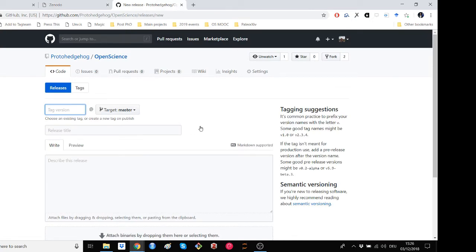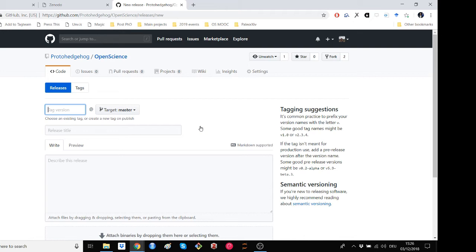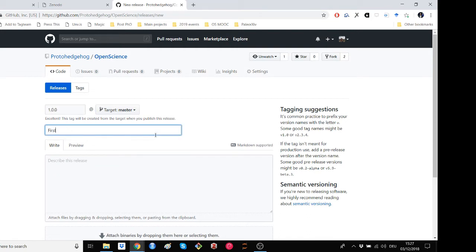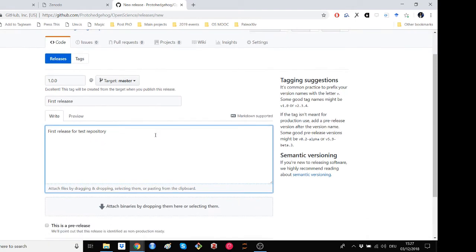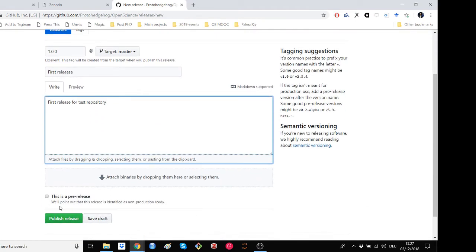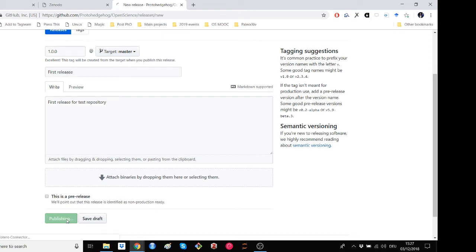What we want to create here is the first archived version of your project or repository. This is very simple. Just fill in the form and give some details as to what the release entails. For the first release, make sure to call it something like version 1.0.0 as a standard practice or some sort of equivalent. So, tag the version as 1.0.0, give it a release title, something simple, just a first release, and then a short description of what this is. So, first release for test repository. Dead simple.